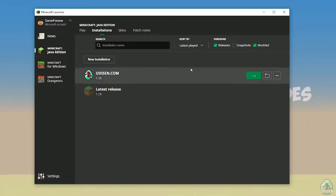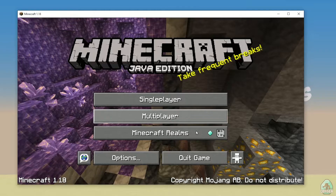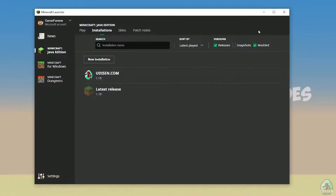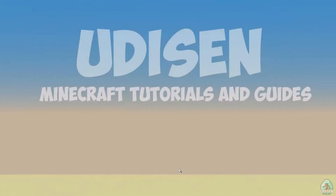Press play button on the installation and wait for a second. Okay, perfect. After that, close Minecraft and the Minecraft launcher — it is important.